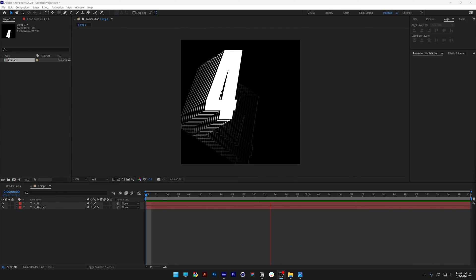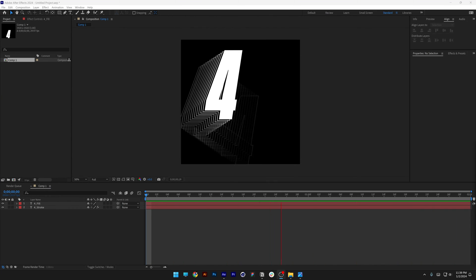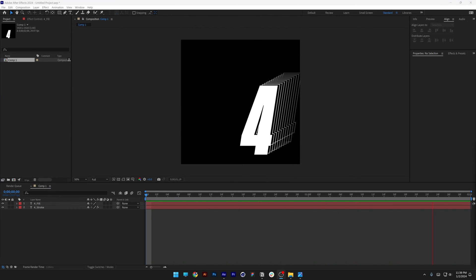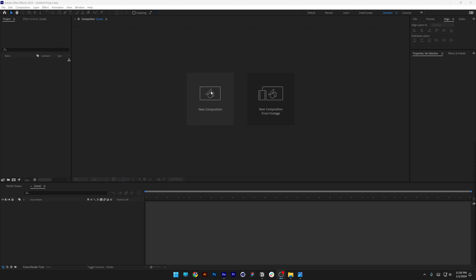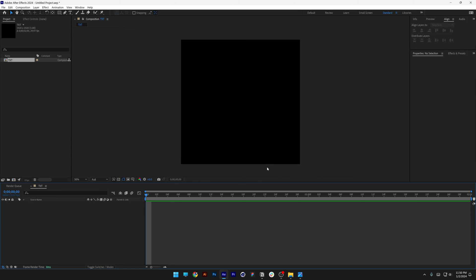Today we're going to check out how to make this looping bouncing echo number in After Effects. Let's create a new composition. I'm going to type in 'text' and go with 1920 by 1920, 29.97 frames, 2 seconds, click OK.